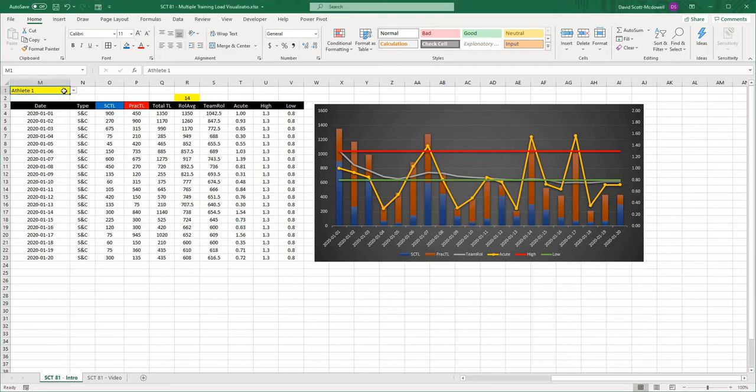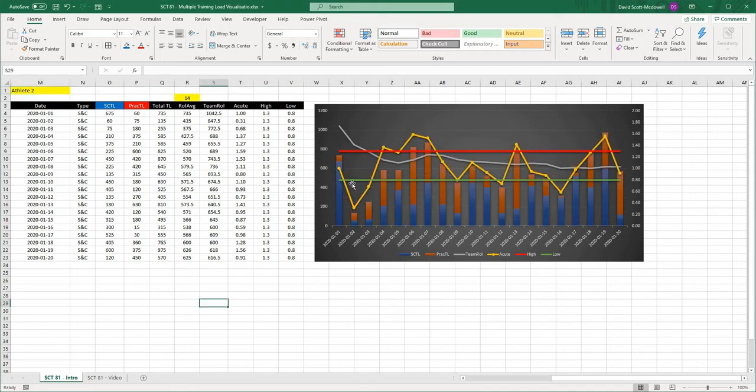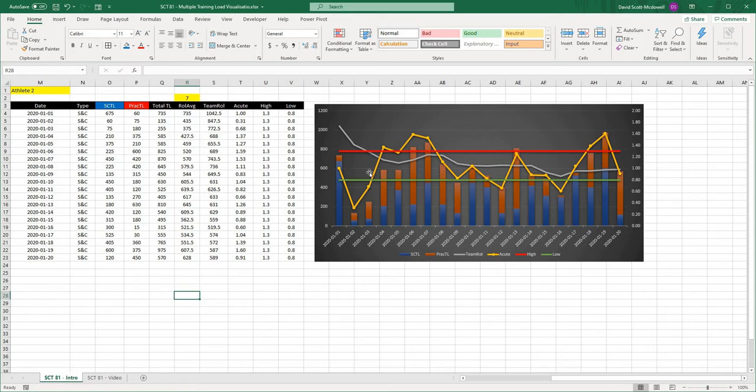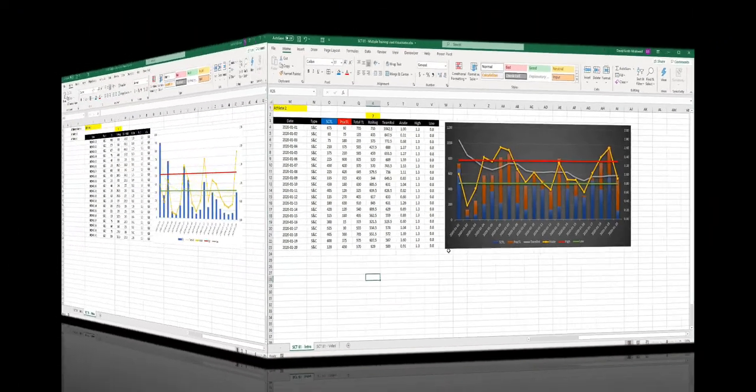What you are going to be able to do is have an athlete that you want to select, be able to look at their training history, as well as select how many days you would like their rolling average to take place over. It will automatically update their graph to show their team rolling average, acute to chronic workload ratio, a high and a low value, and then a stacked bar chart for the practice and the strength and conditioning training load.